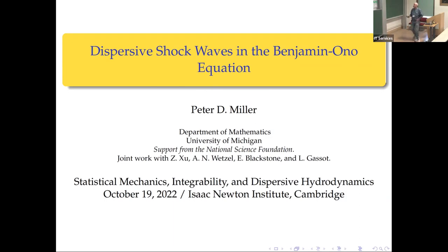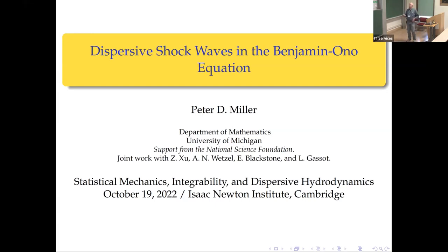I'm going to talk about some work with former students Zheng Jishu and Alfredo Wetzel, and then I have a current postdoc Elliot Blackstone, who was a former student of Alex's, and Louise Gassot — we're working on a new aspect of this problem now, so I'm excited about it again.